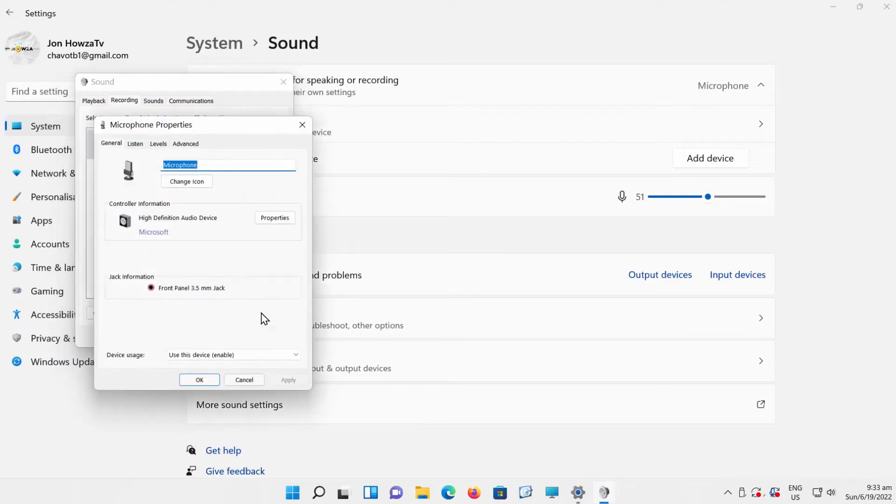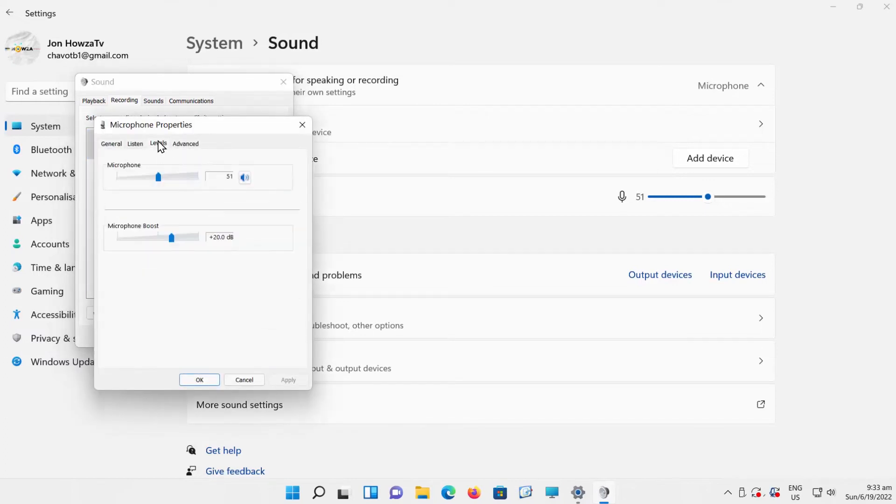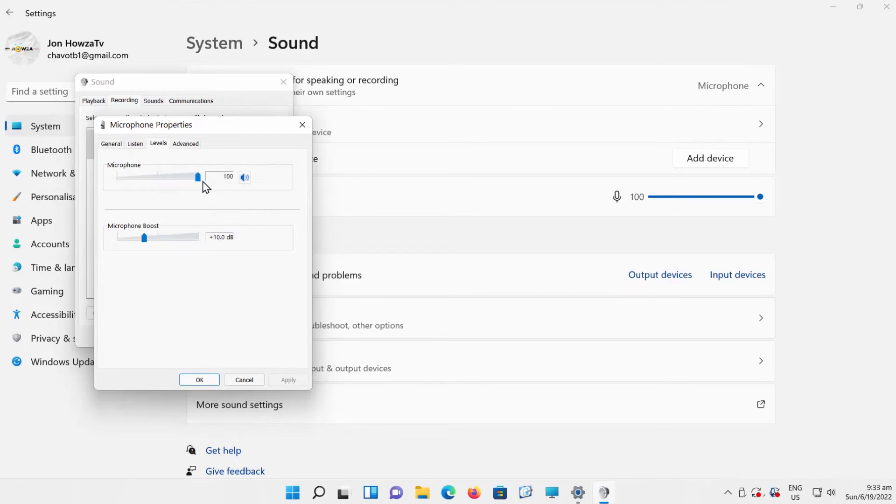Go to Levels tab. Go to Microphone Boost. Level it to 10 dB. Go to Microphone, and set the volume to maximum. Click on Apply and OK.